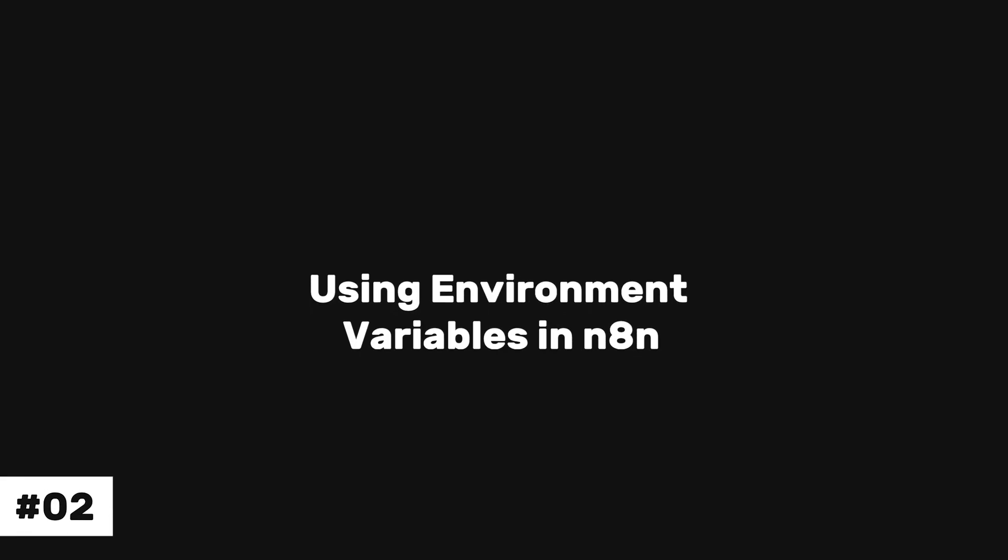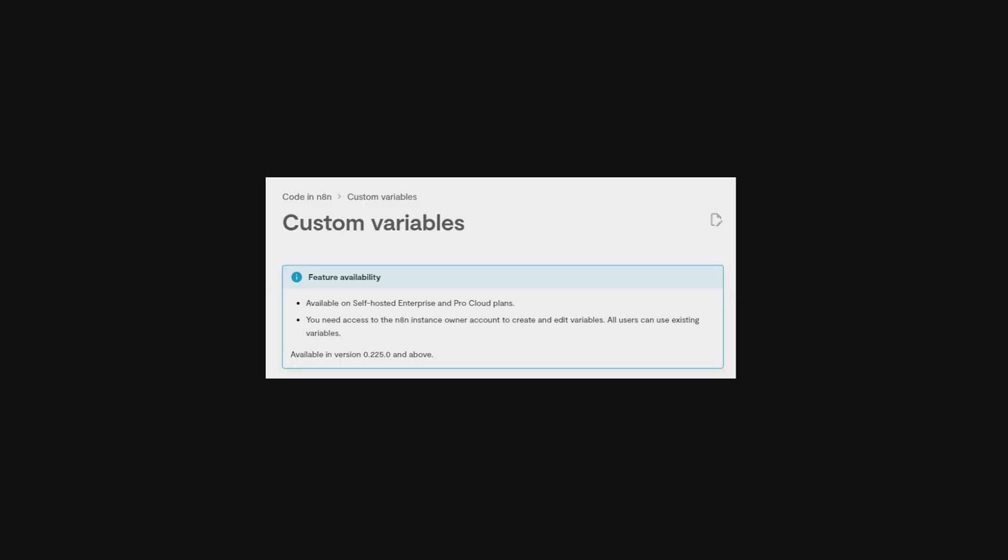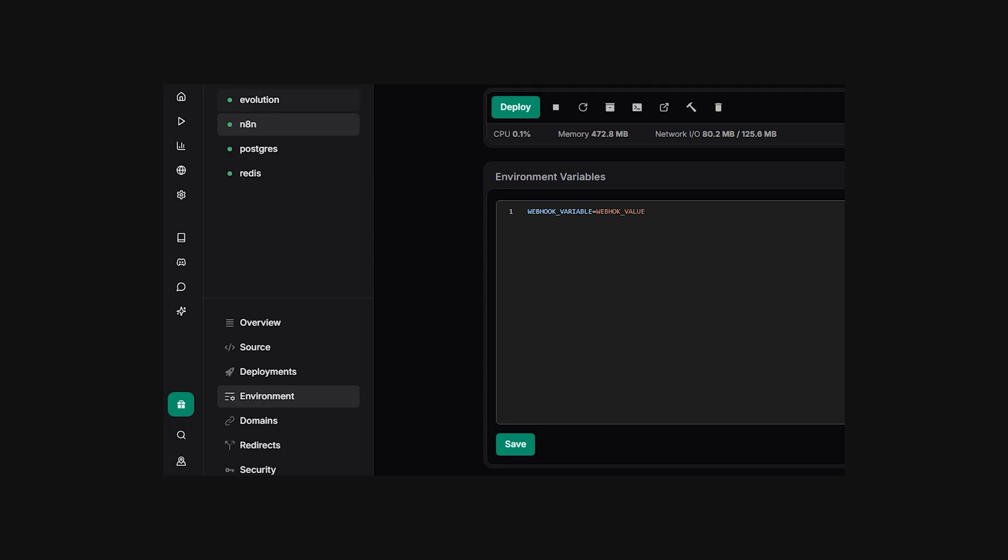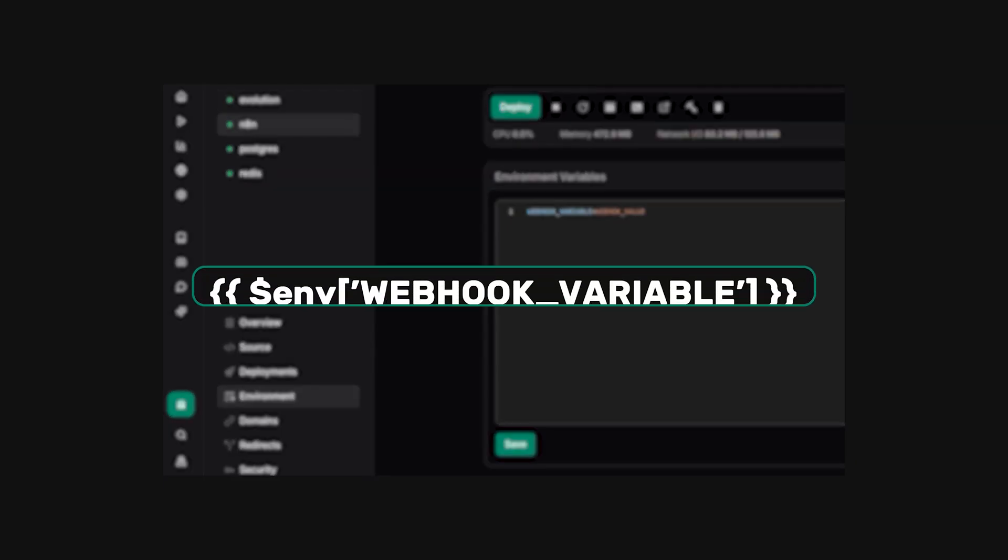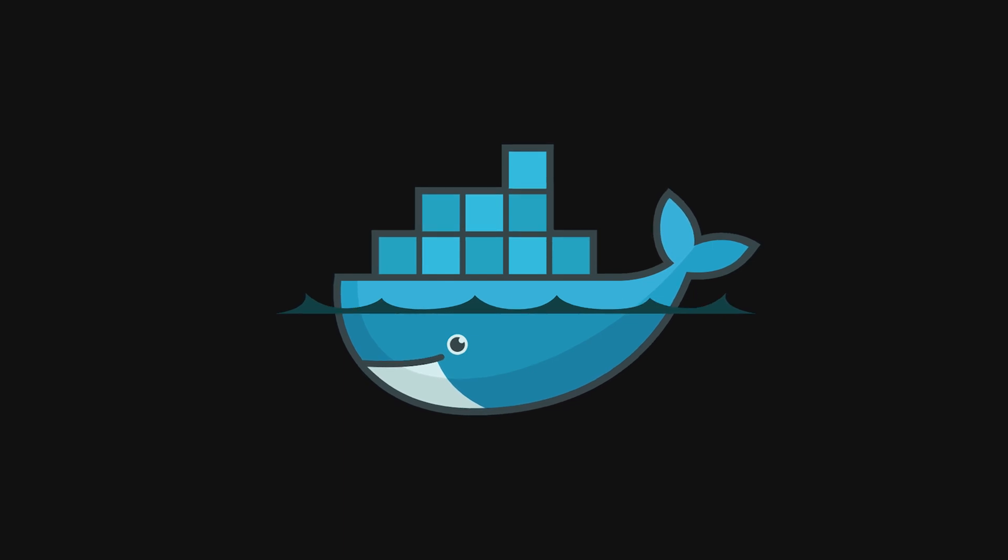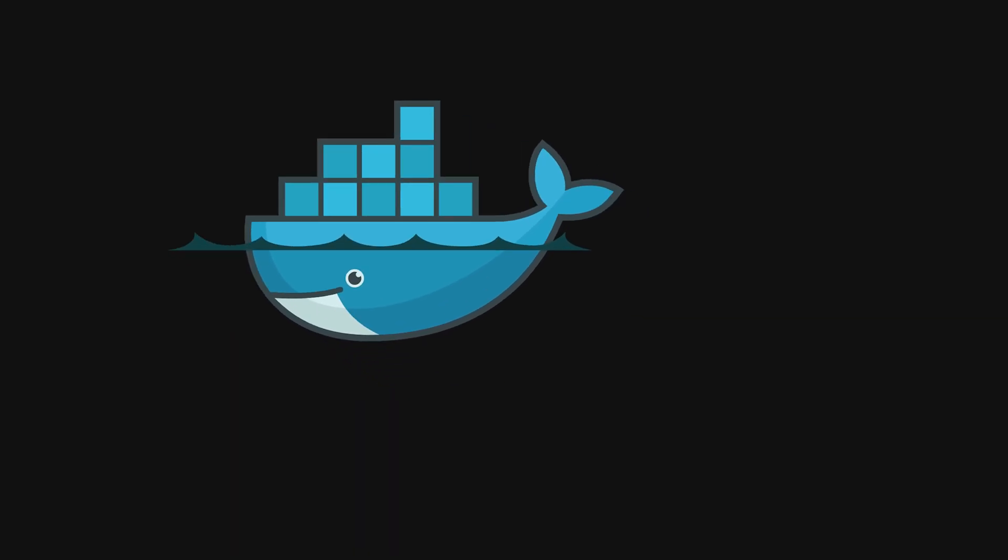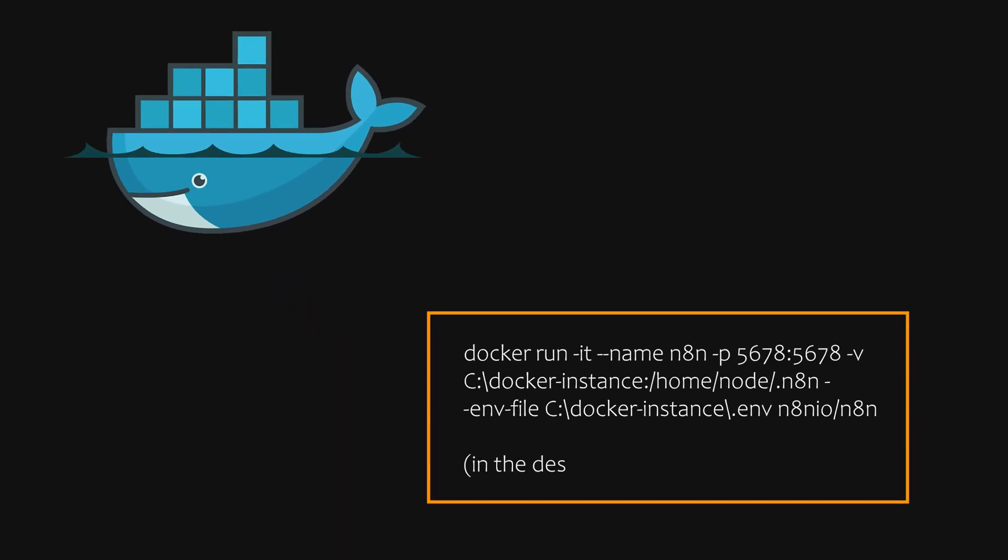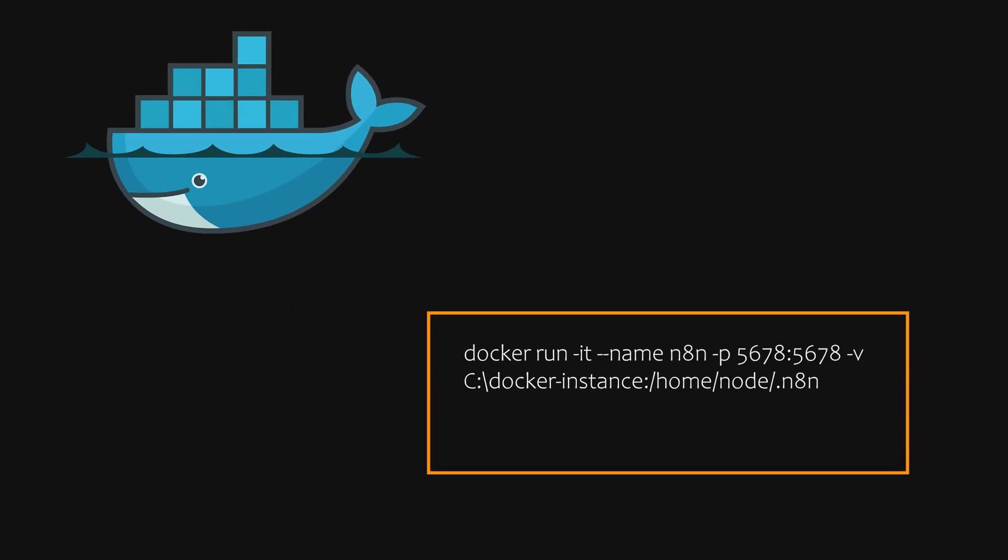Now the second feature is using environment variables in NAN. If you have an enterprise plan, you're already using the custom variable feature. If not, you can set an environment variable in a self-hosted setup by inserting it in your NAN envs and using this expression. If you're running it locally, you'll want to set up your Docker container with this command to include your .env.